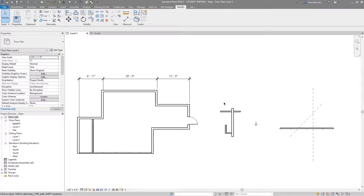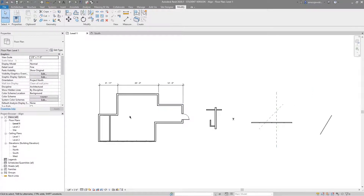Hey and welcome back to another Revit tutorials video. In this video we'll be discussing the align tool in the modified tab. I've got a few things laid out — a series of walls with a curtain wall, a column, another curtain wall with some reference planes, and a rail, just to give you some idea of how the align tool works and some different capabilities that the tool has.